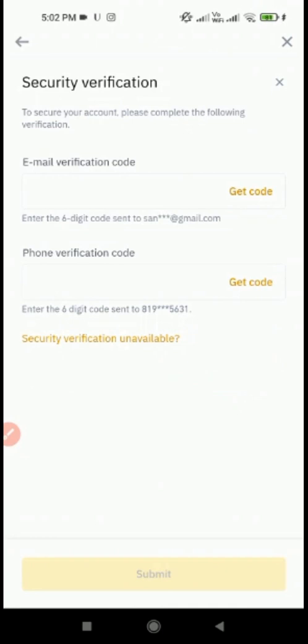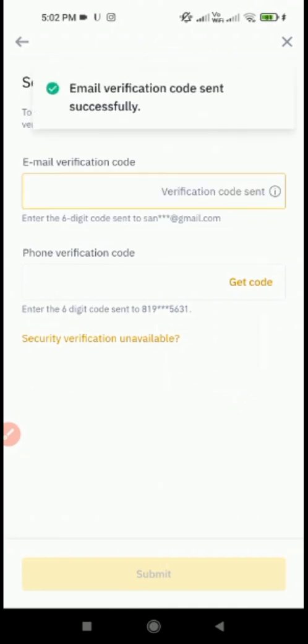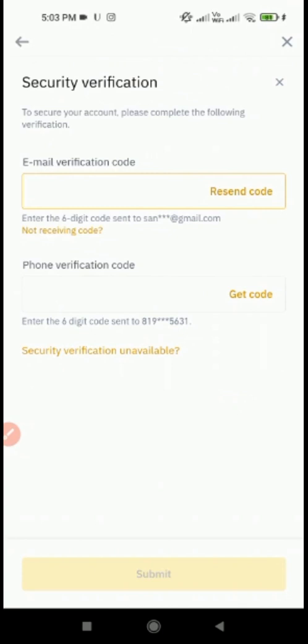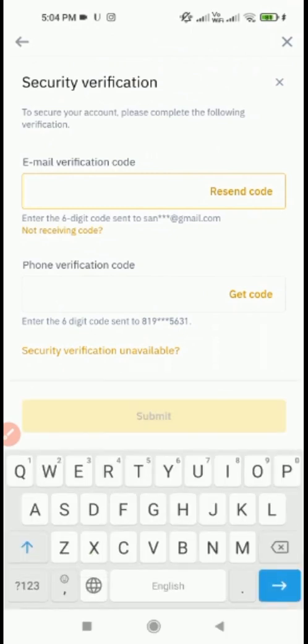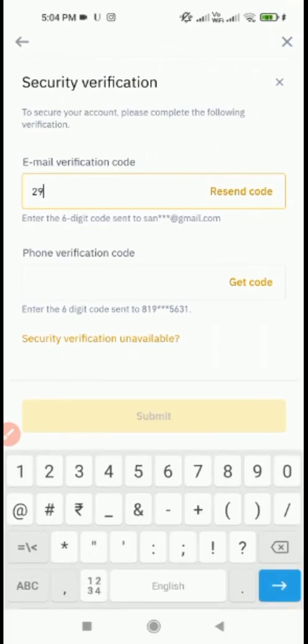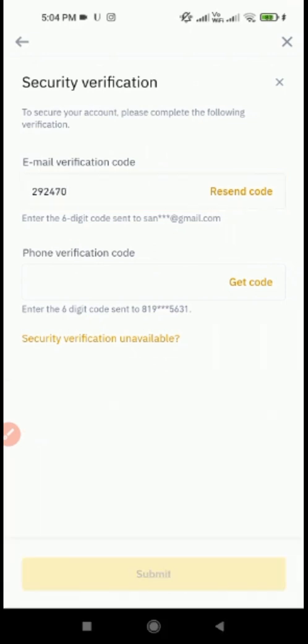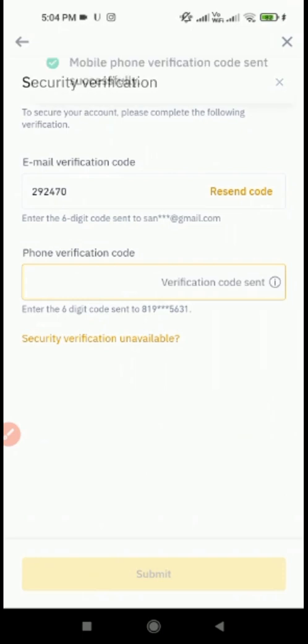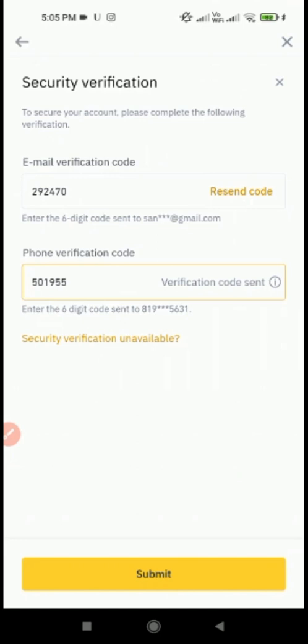For security verification, in the email verification code section, click on Get Code. Now enter the code that you have received on your email ID. After that, click on the Submit button.